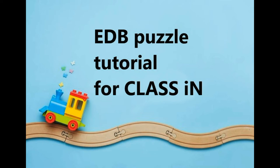Today I'm going to be teaching you how to make a simple EDB puzzle. This is going to be very useful especially for your ClassIn students, and I know for sure because I have been using this for years and it's really effective.